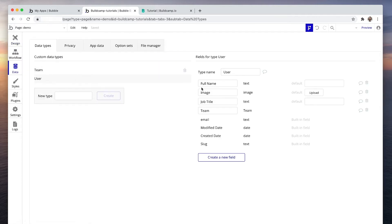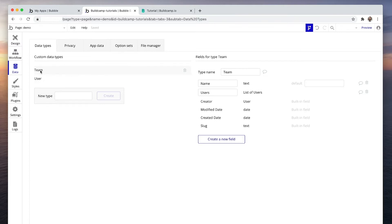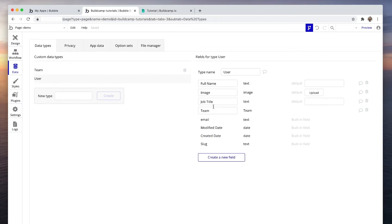Here's our user data type and here is our team data type. Team has a name and a list of users, but team is also assigned to a user on the user record.